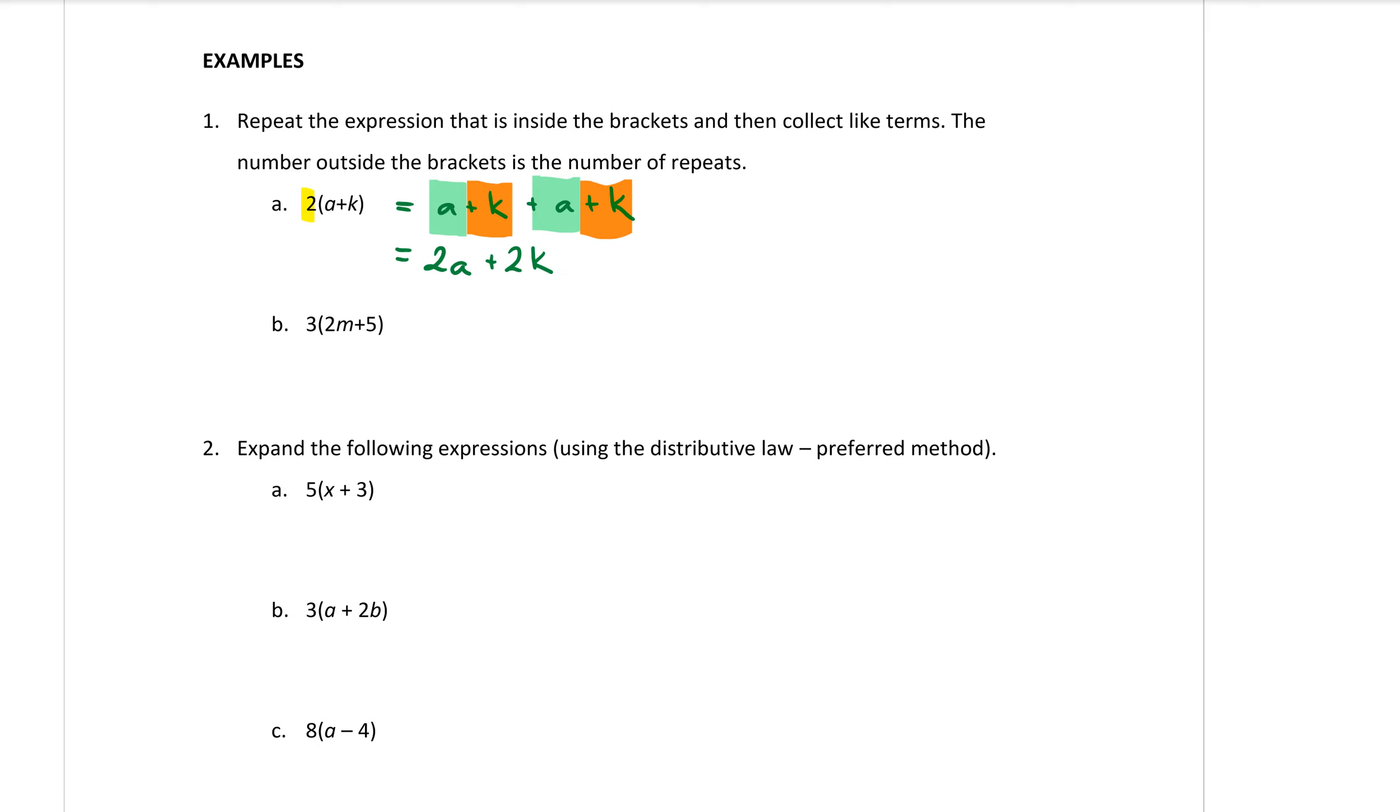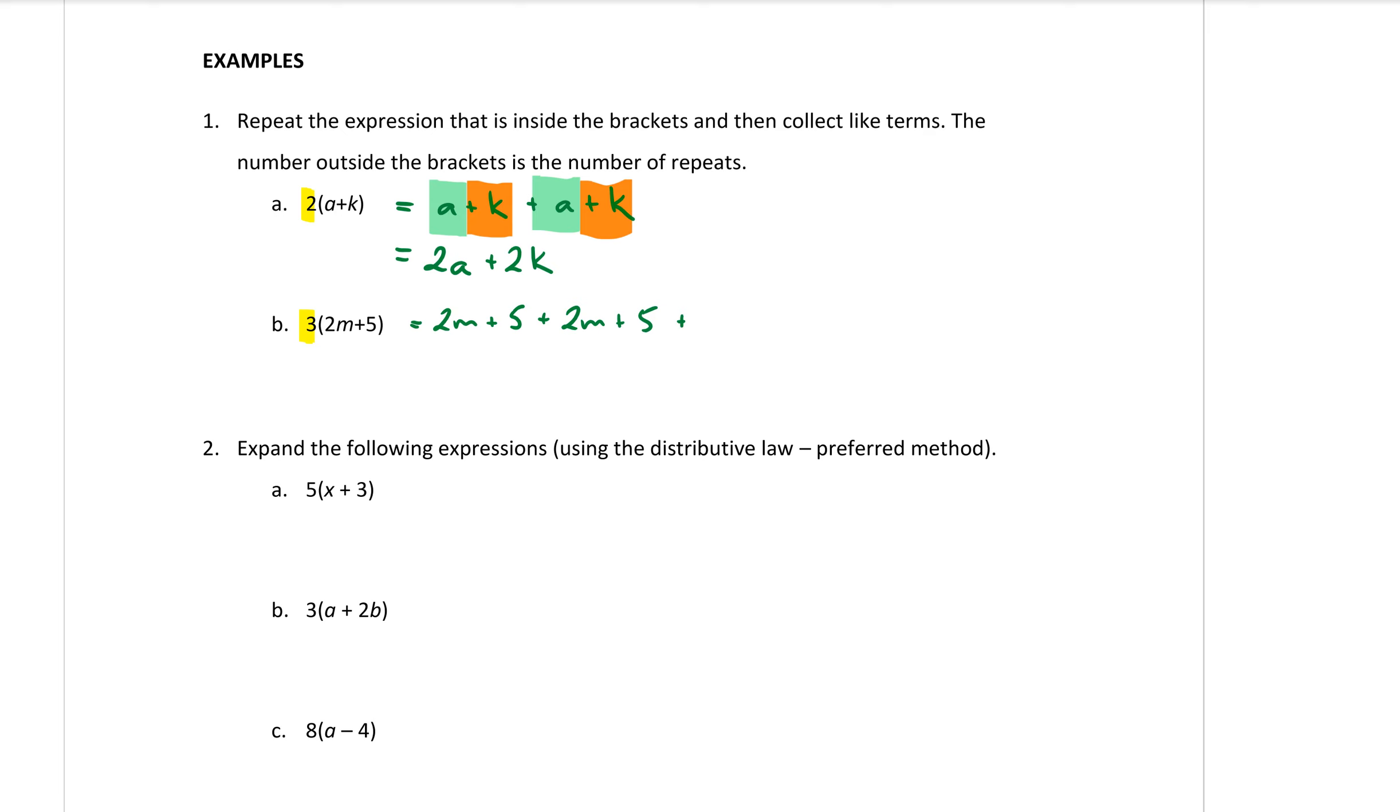Let's try that again. So if I have a 3 at the front of this bracket that means I want everything in that bracket added together three times. So I will have 2m plus 5 that's once. Then I want another one 2m plus 5 that's the second one and then third one is 2m plus 5.